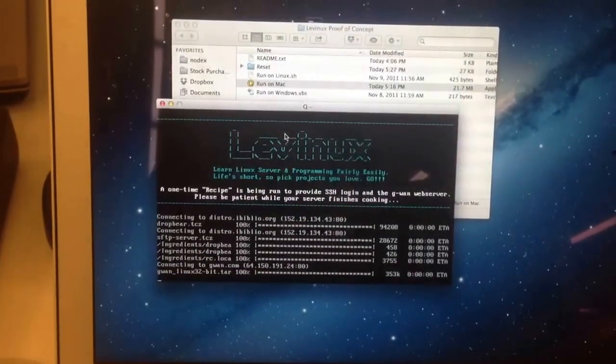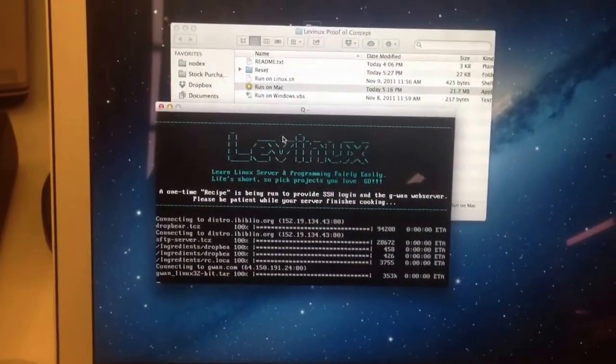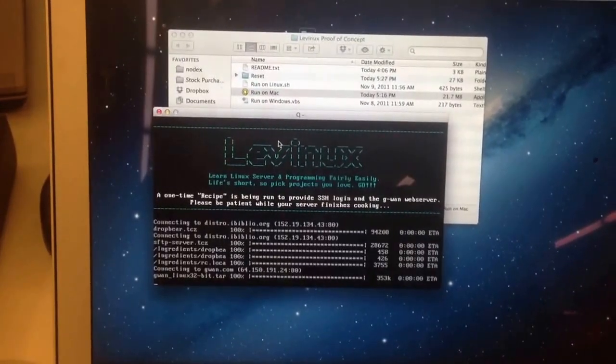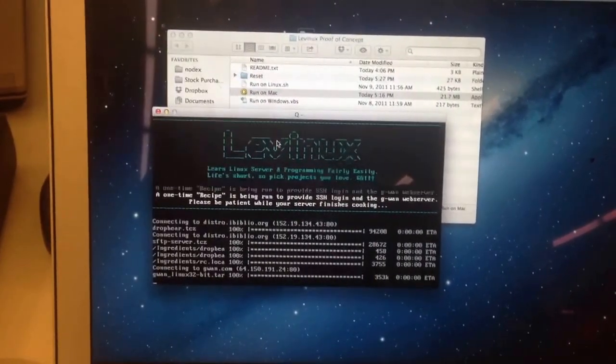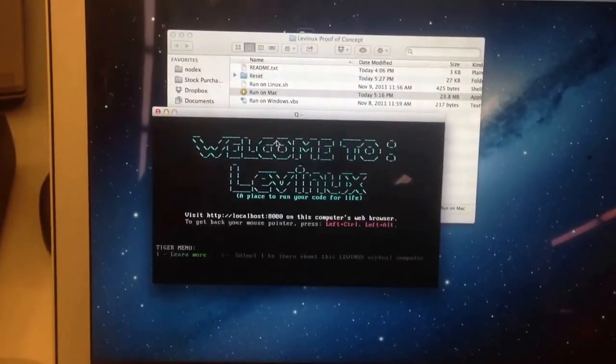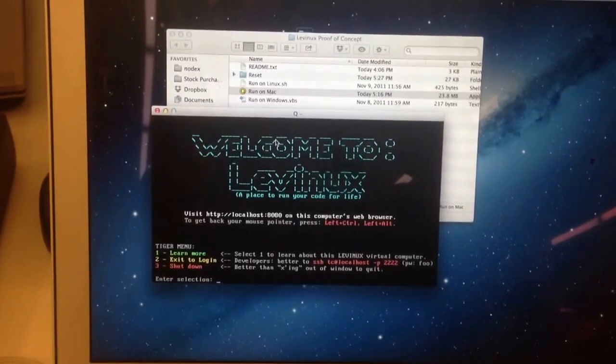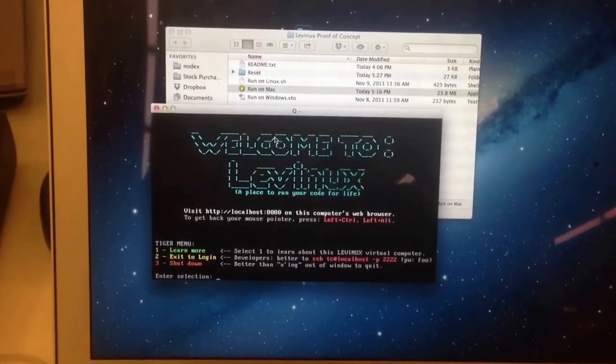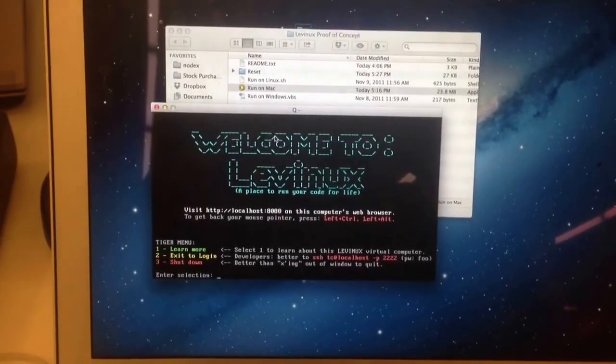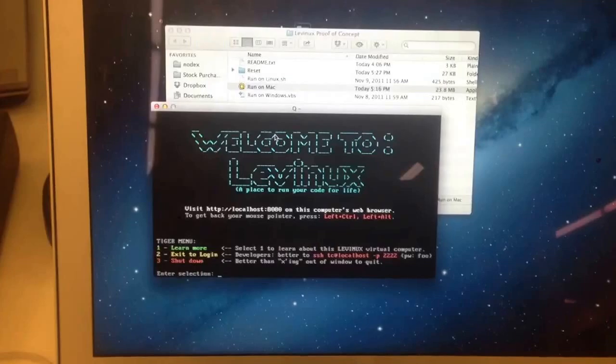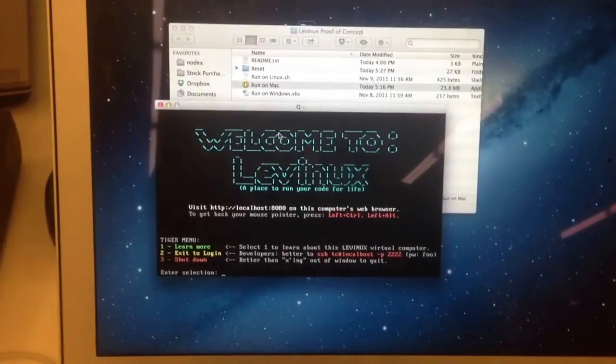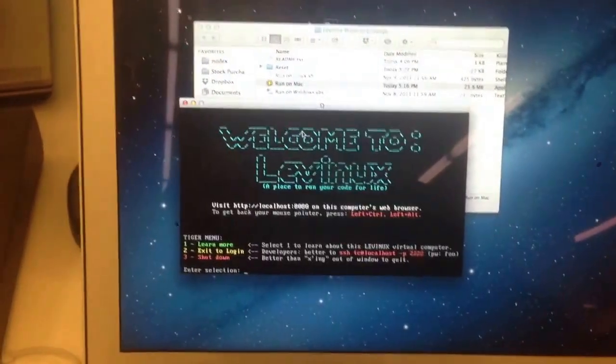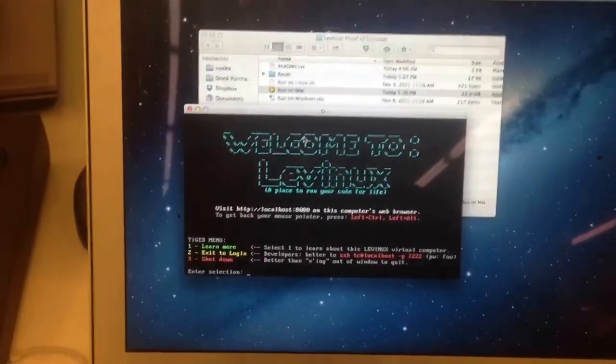Right now it's installing the GWAN web server and the DropBear SSH server, and it ends at this little menu which you could exit and log out. The idea is you could log in remotely over SSH or get into a web browser using localhost.